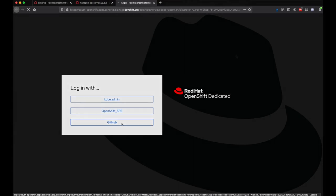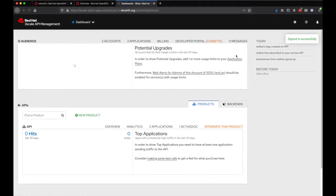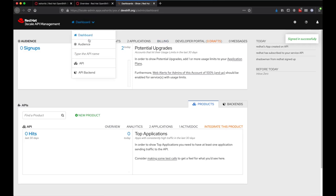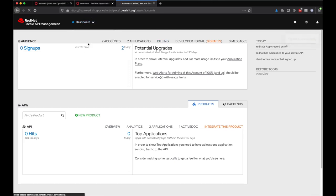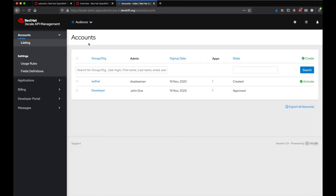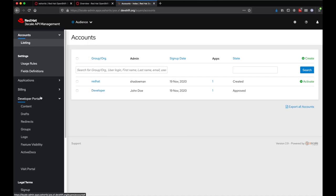Since this user I'm using is a dedicated admin, you can see they have full access to the default 3Scale tenant. They can view developer accounts, modify the developer portal, and they can also configure SSO integrations.